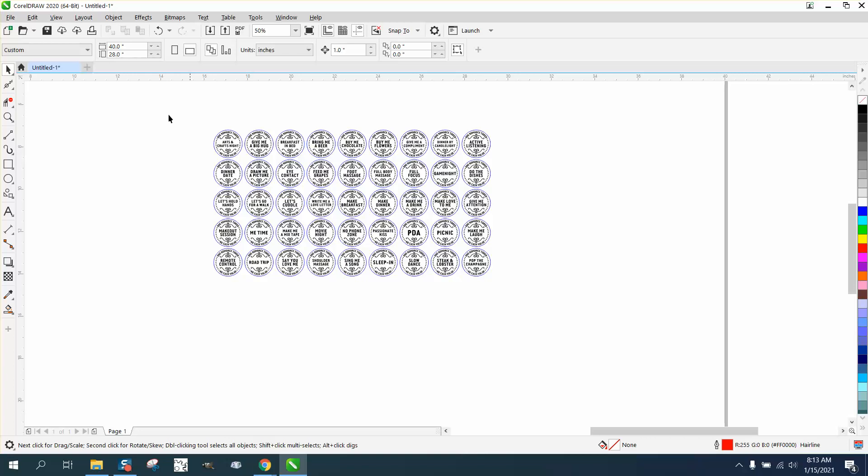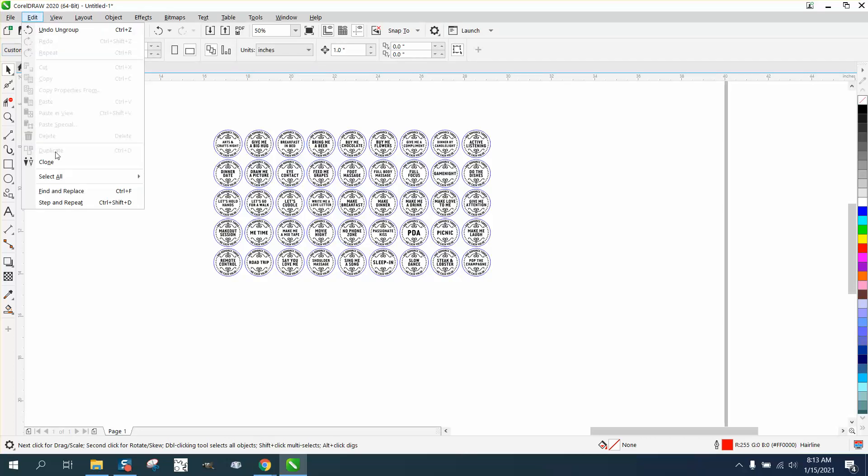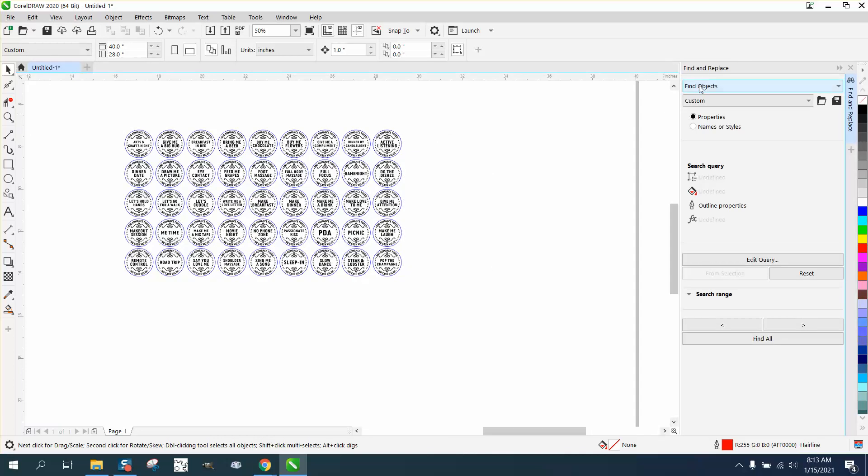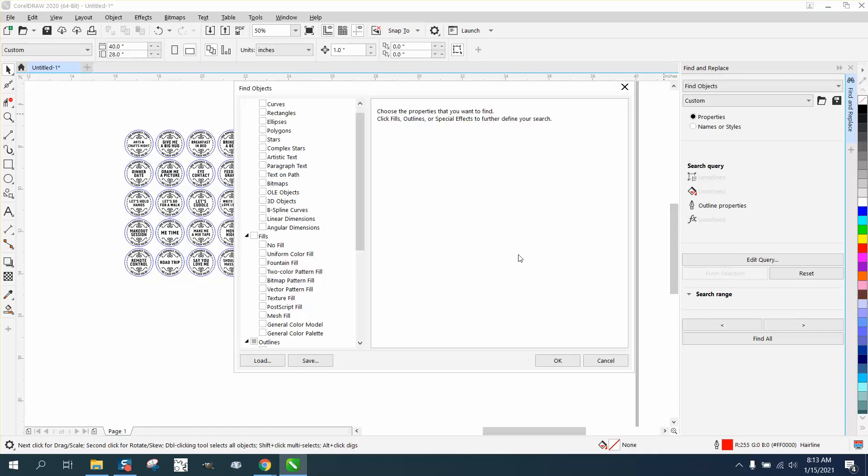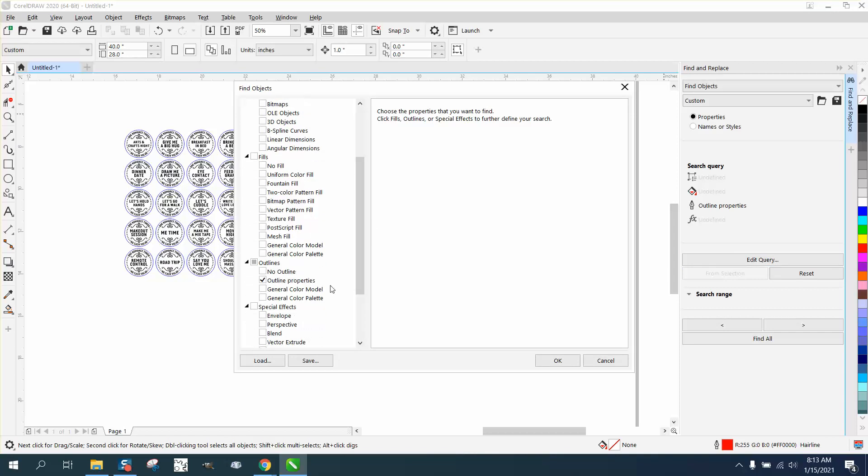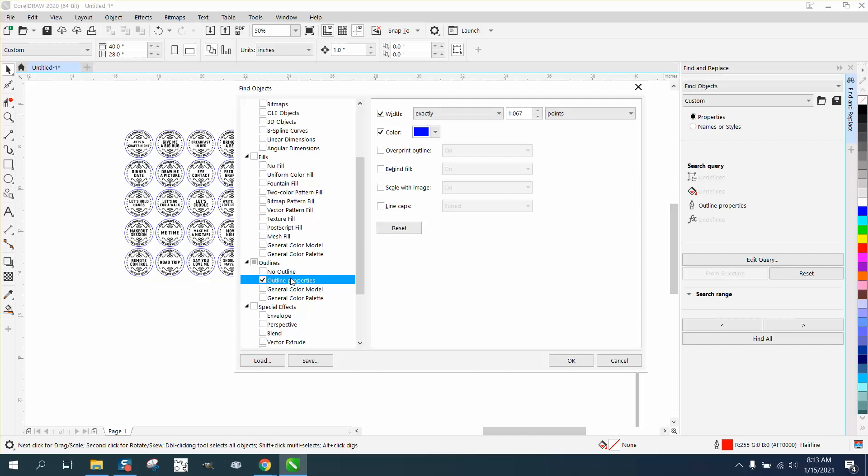So let's go to Edit, Find and Replace, Find Object. We're not going to replace the object, we're just going to find them. Edit Query and go down to Align, click on Outline Properties and double click. Then go right here, 1.067 points. Make sure it's the same—if this is inches, that won't find them. Make sure if this is a point, this needs to be a point.